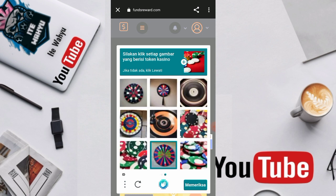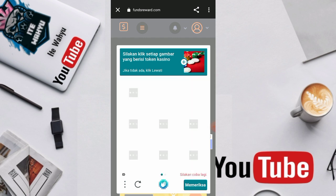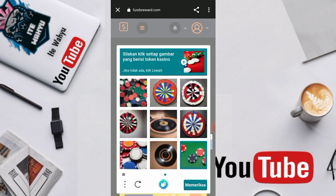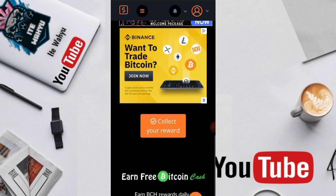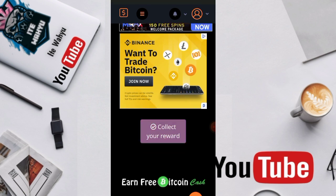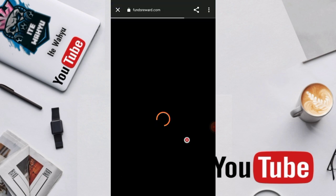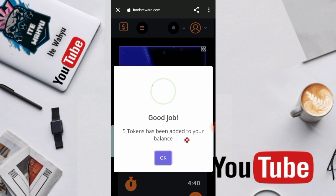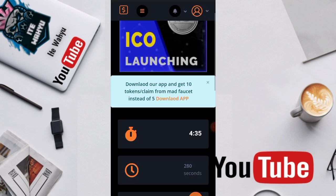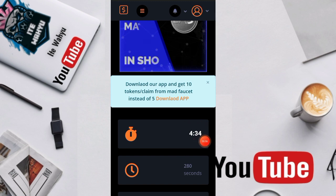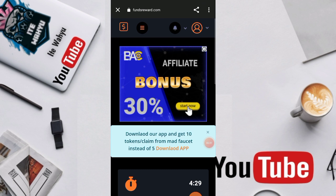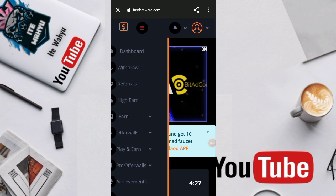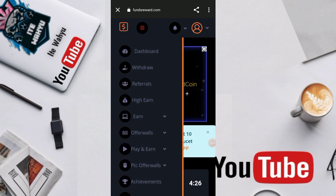Silahkan klik setiap gambar yang berisi token. Lihat kan. Meriksa. Oke udah, kita scroll ke bawah lalu kita tekan aja Collect your reward. Oke good job, 5 token has been added to your balance. Kita tinggal oke aja. Dan benar sekali disini 4,5 menitan ya per 1 kali claim. Nanti jika kita ingin nge-claim kita tinggal tunggu aja selama 4,5 menit ya.